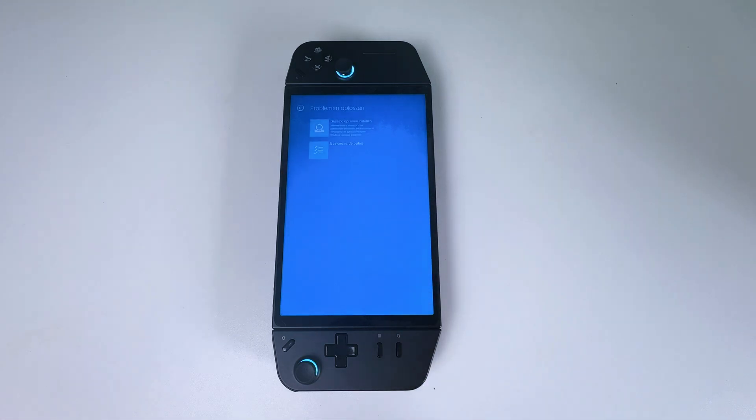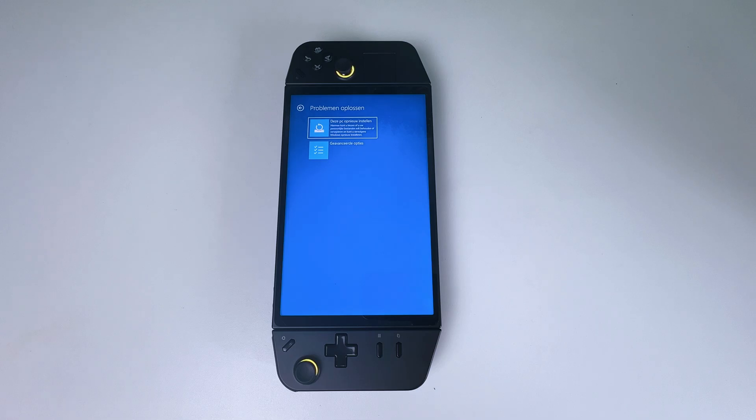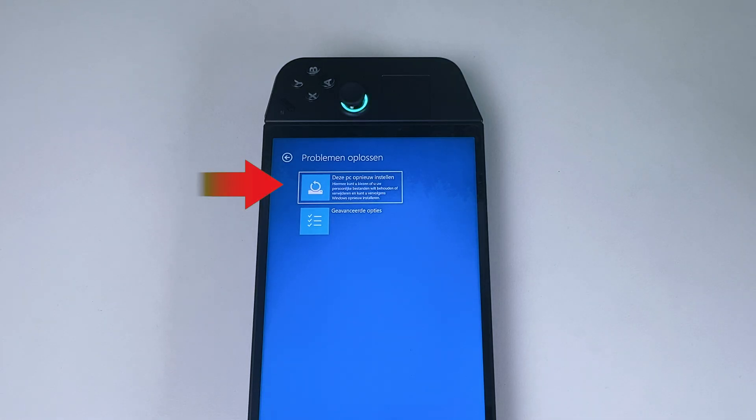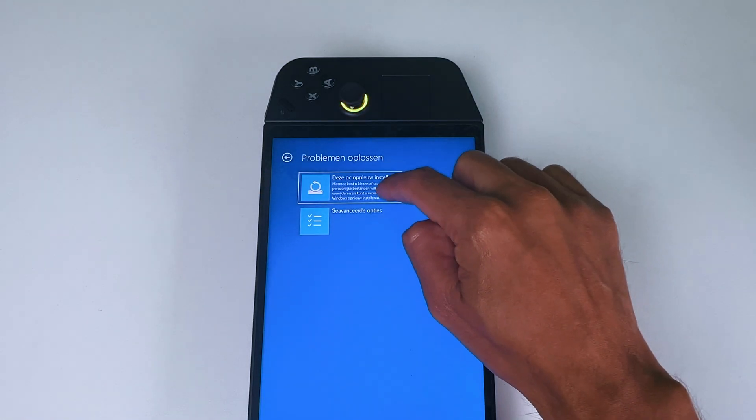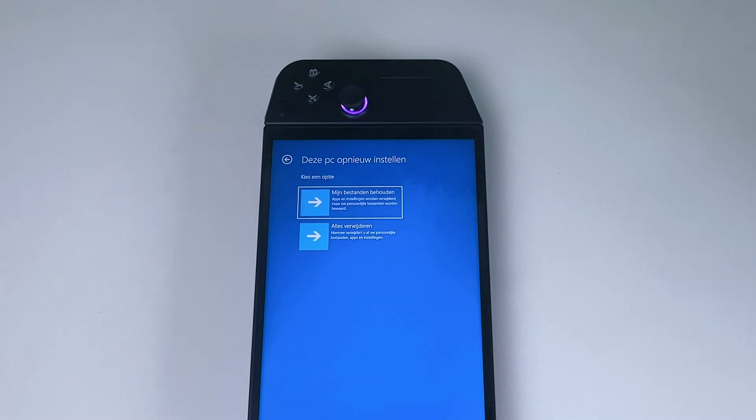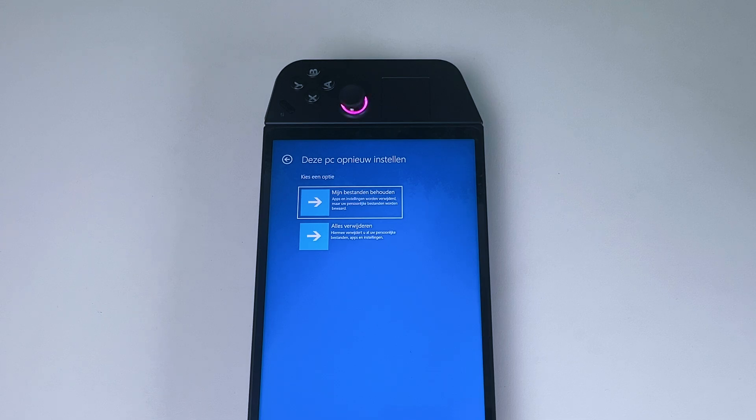I can see it in Dutch, but it will partially translate it in English. Then go ahead and tap the first option, which is reset this PC. And here you see the same two options when you want to factory reset through Windows settings.